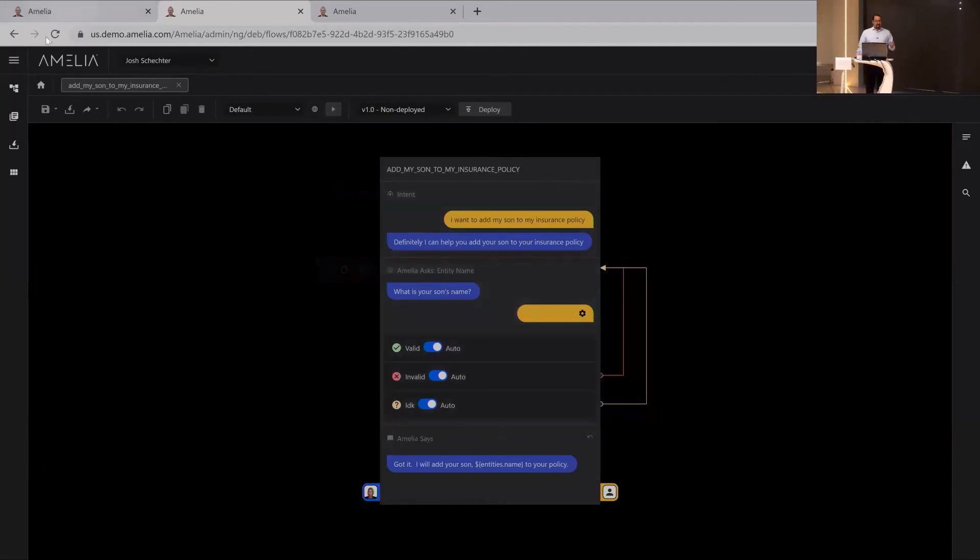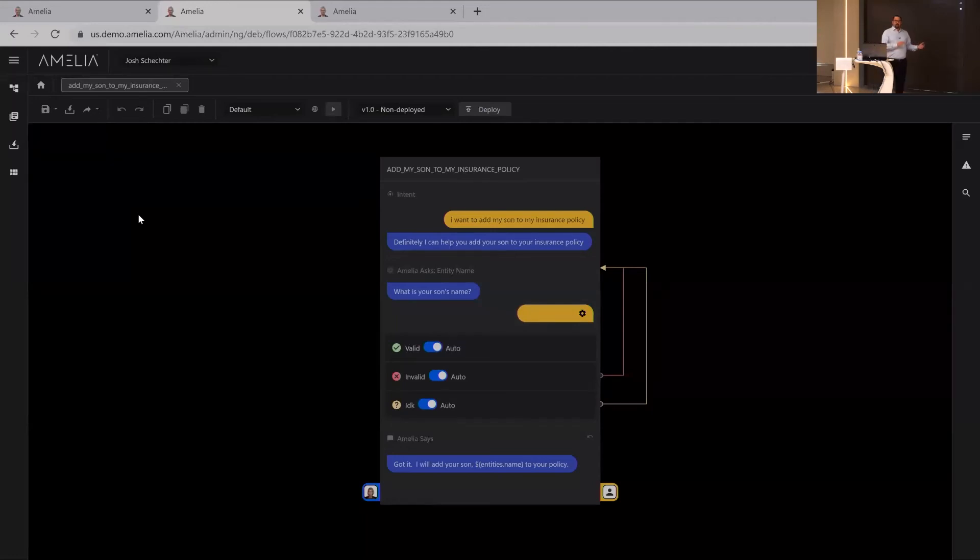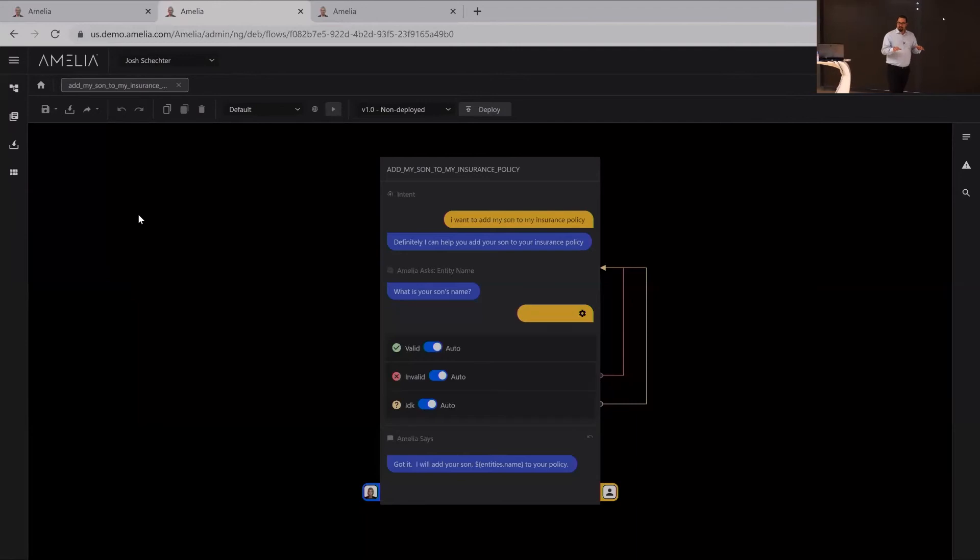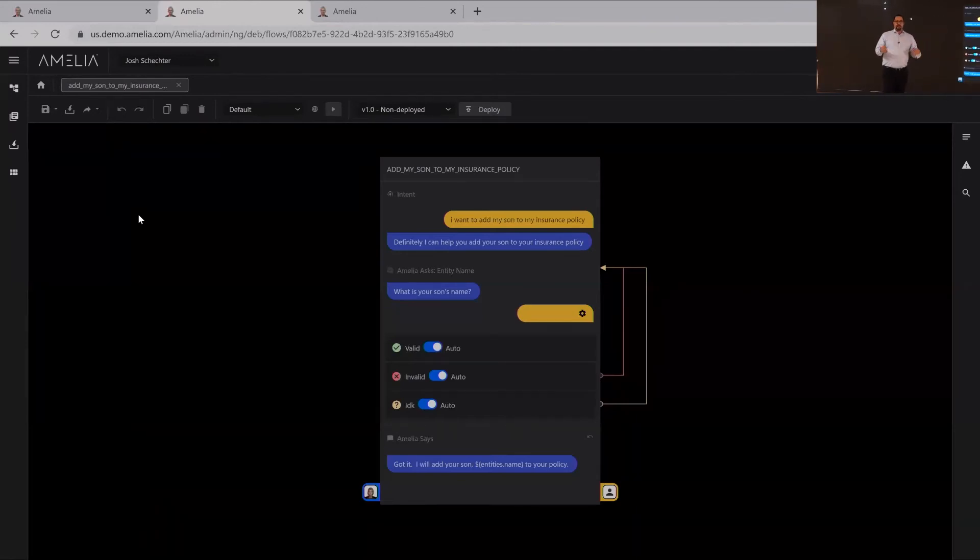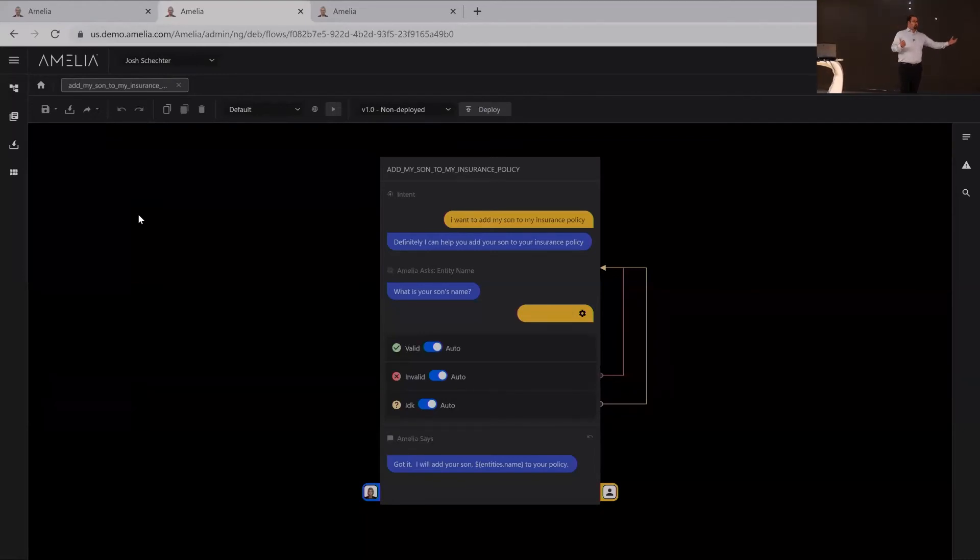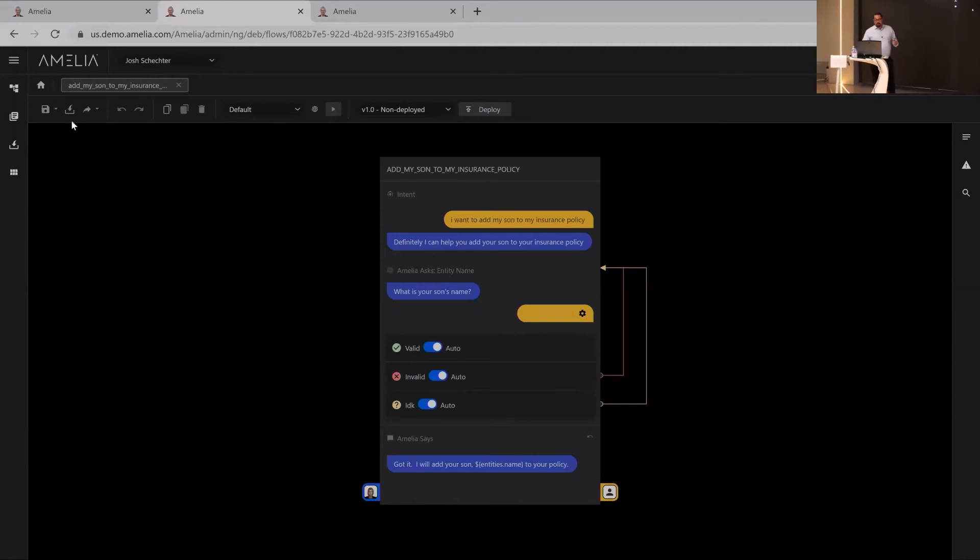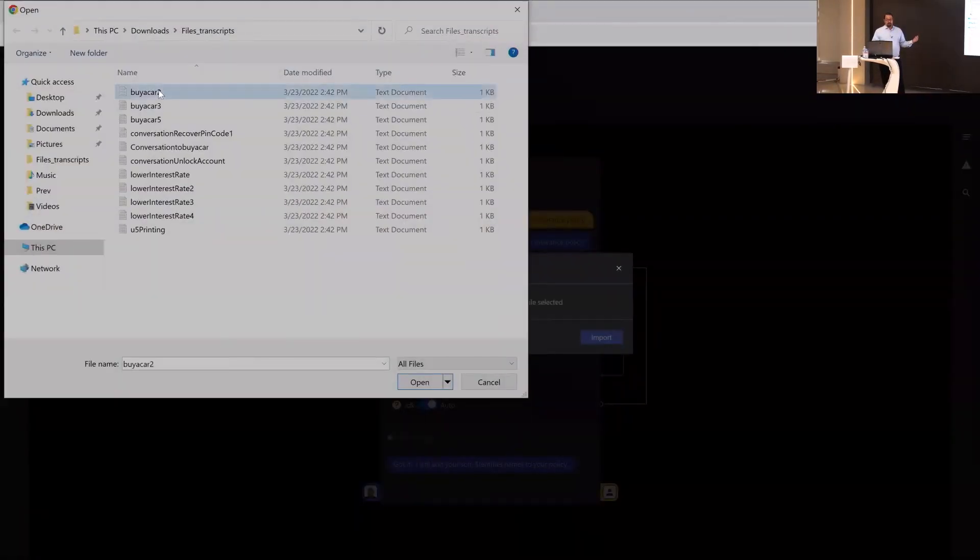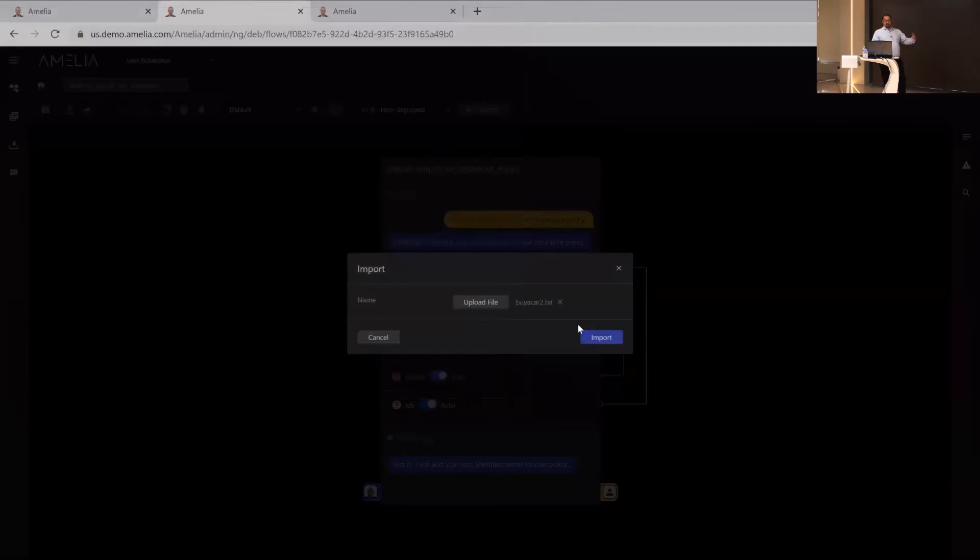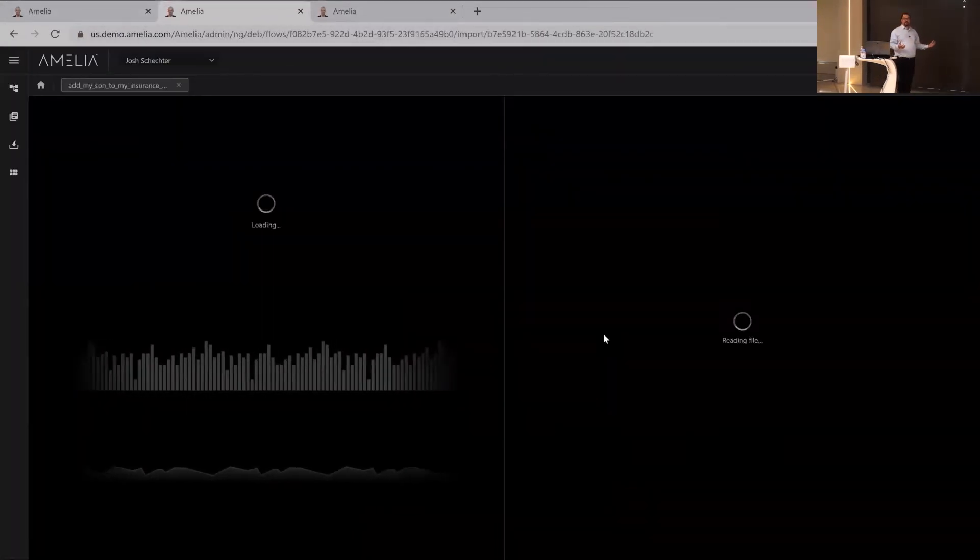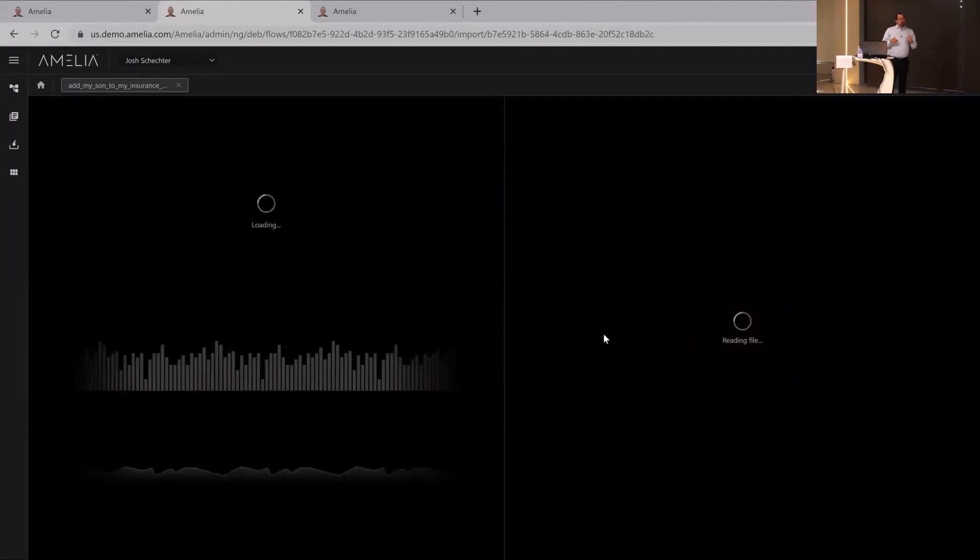The last thing we got coming out of the labs is the ability to import transcripts. This is really important as we shift the burden of Amelia from everyone having to teach her all the time. Now she can actually learn from your existing transcripts. She can take in your existing chat transcripts, phone call recordings, and actually start to build out processes related to them. She can do it singly, so we can have one file come in here and take one file and have her import that and learn from that single file.